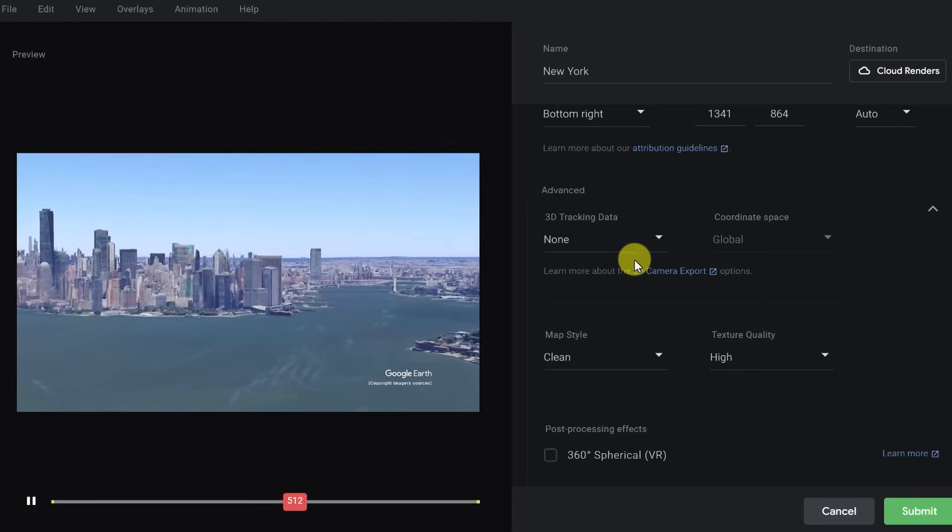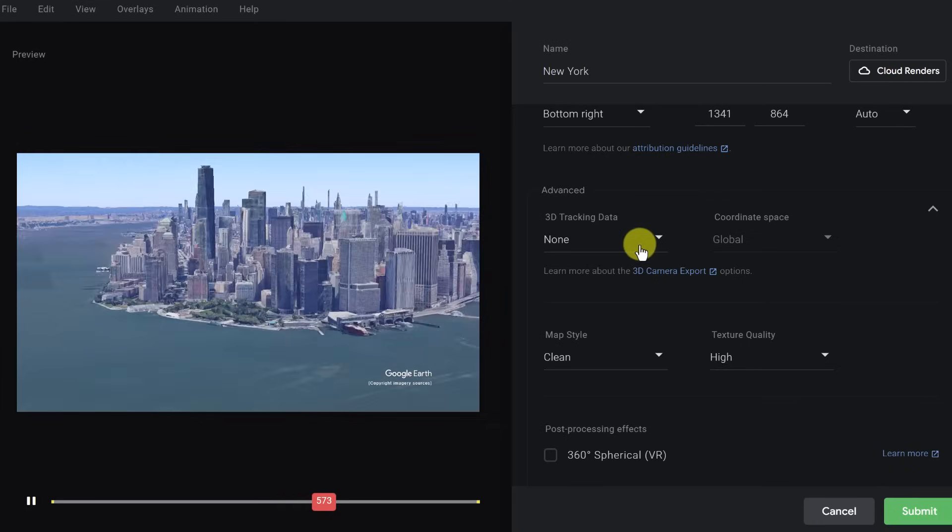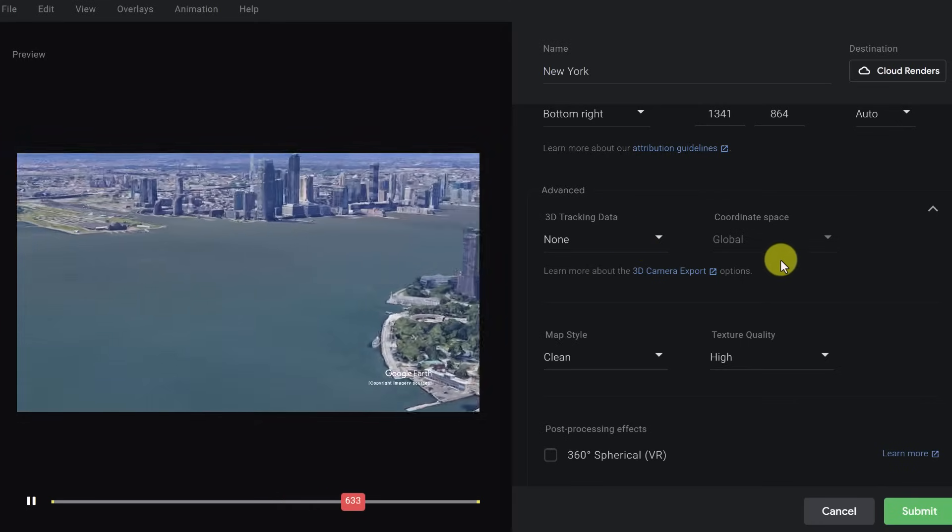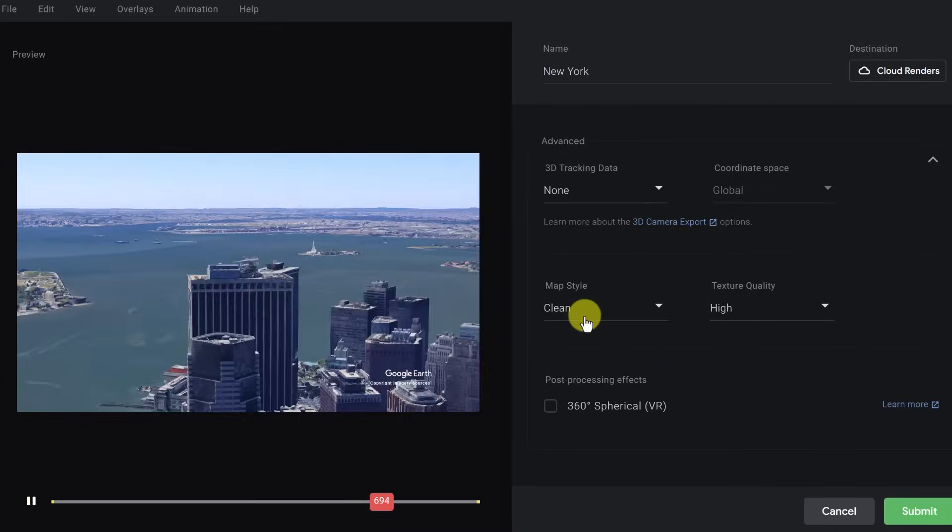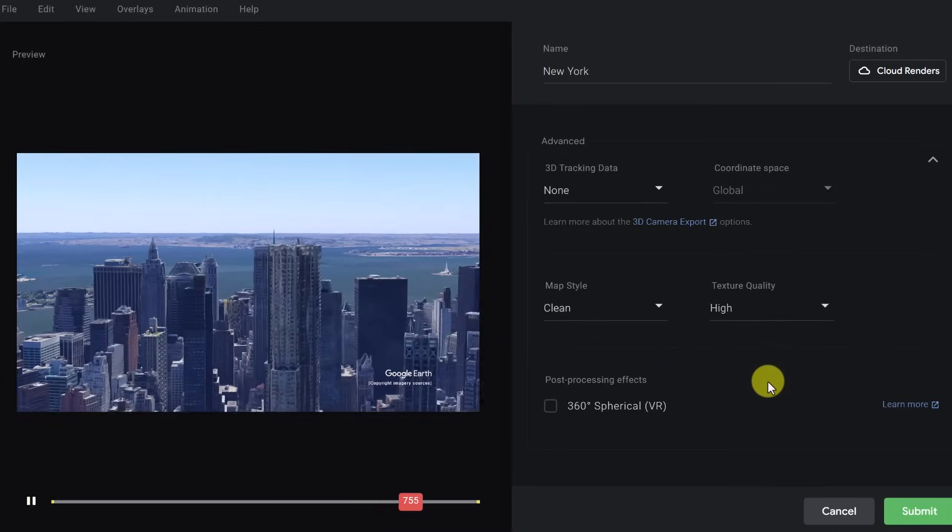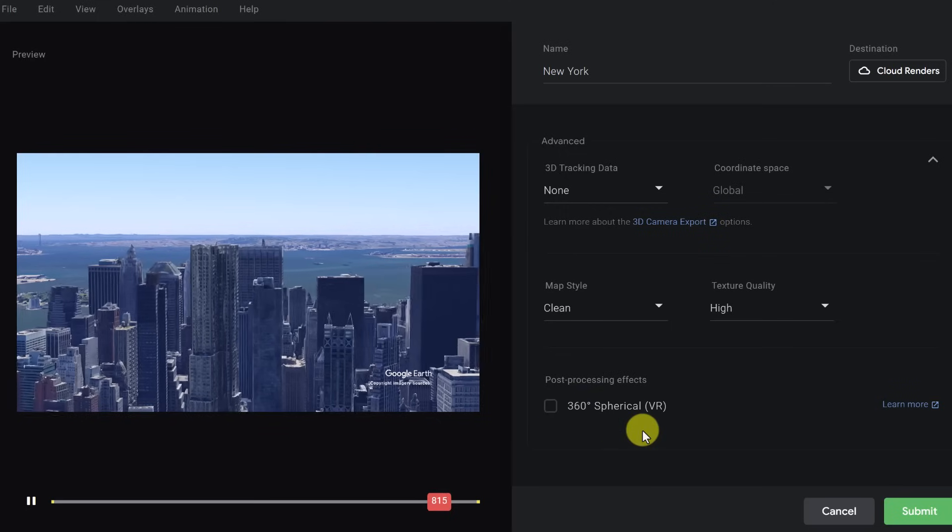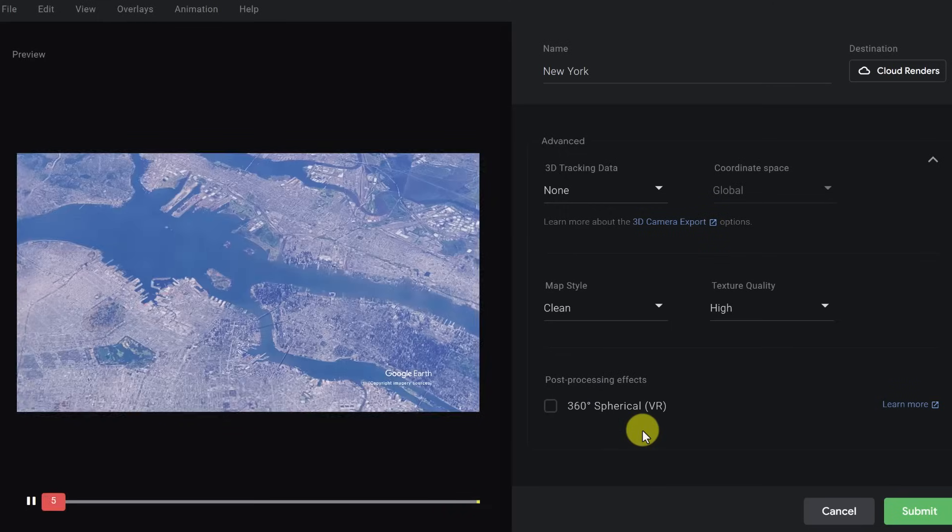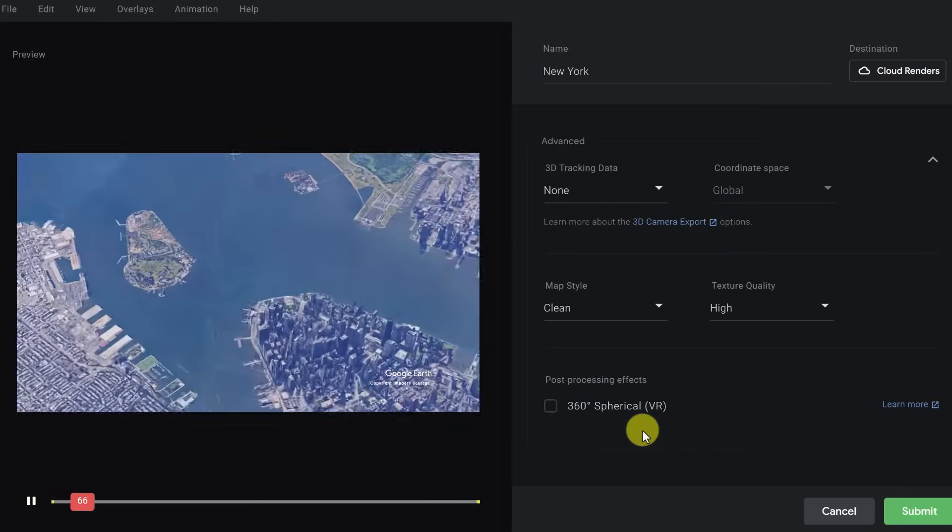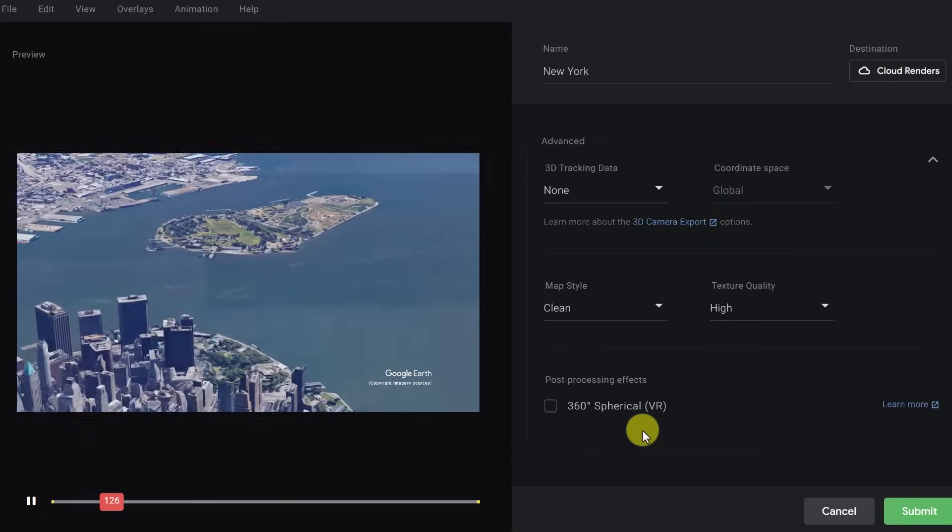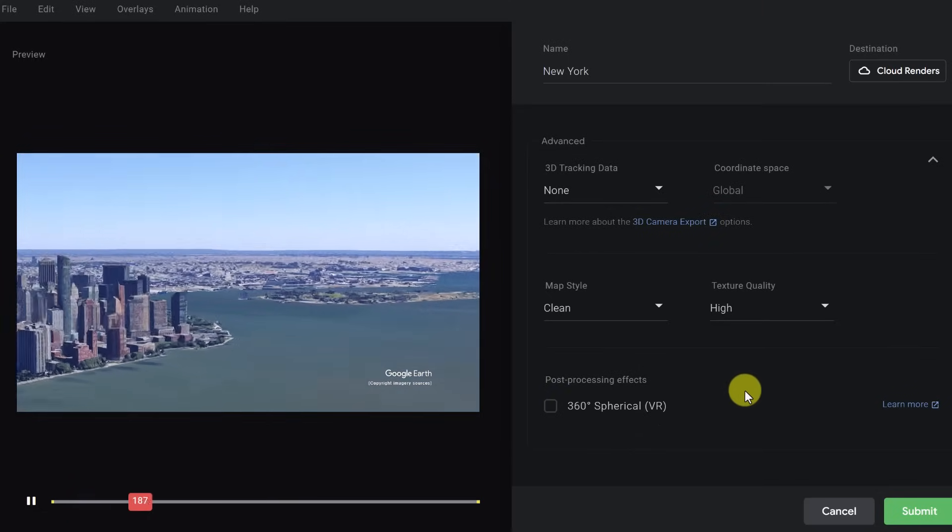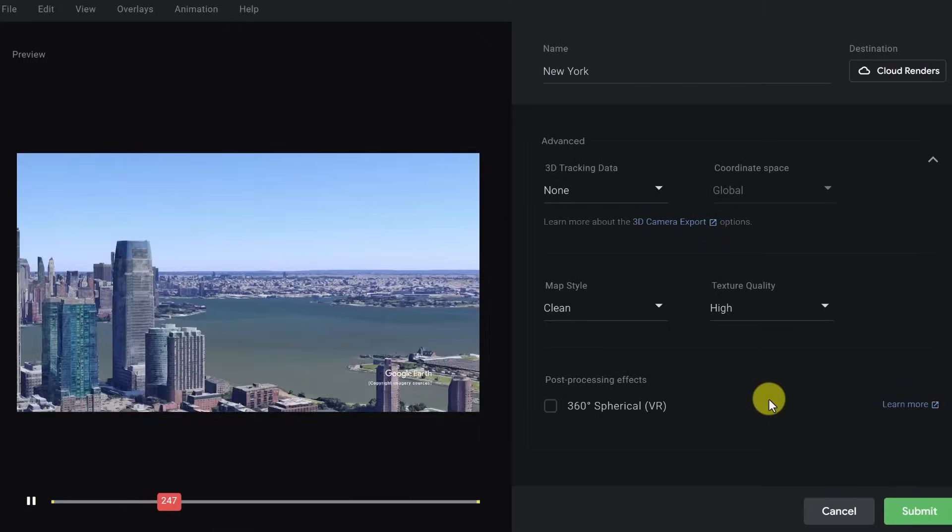So we also have advanced tracking. I have none on this one. We have our coordinate space, global, map style, clean. These are all different things I picked. I do want to point out right here, if we wanted it to be a video in 360 where you upload it to YouTube and you can watch it through VR, you can do that. But make sure you have this clicked. So with those different options here, I'm going to go and hit submit.